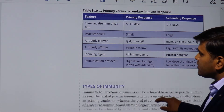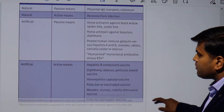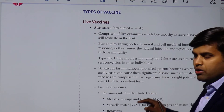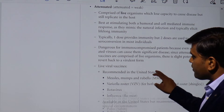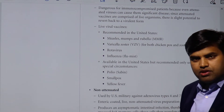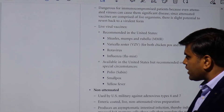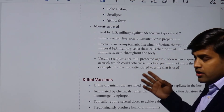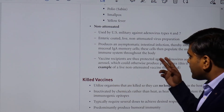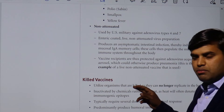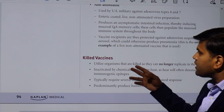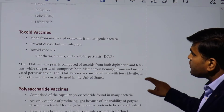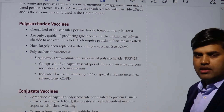We have talked about vaccination and types of immunity. In vaccination, we discussed the live vaccine — there is also a non-attenuated live vaccine, adenovirus, used only in the US military population. Then there is the killed vaccine, the toxoid vaccine, and the polysaccharide vaccine.